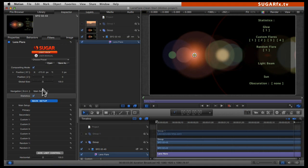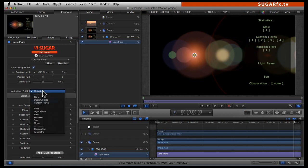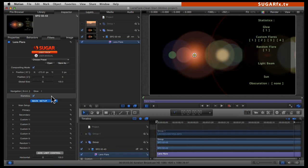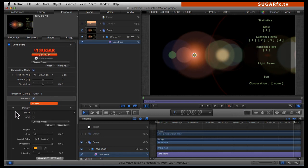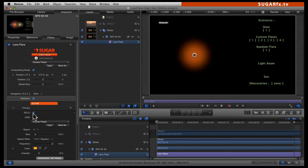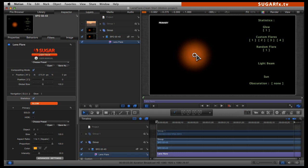Let's go ahead and in the navigation GUI, call up the section for the glow parameters. Now let's open up the primary parameters and click on the solo button. Notice that we can see only the primary glow, or glow number one, and you can see the label right here telling us that we are actually editing and looking at glow number one.